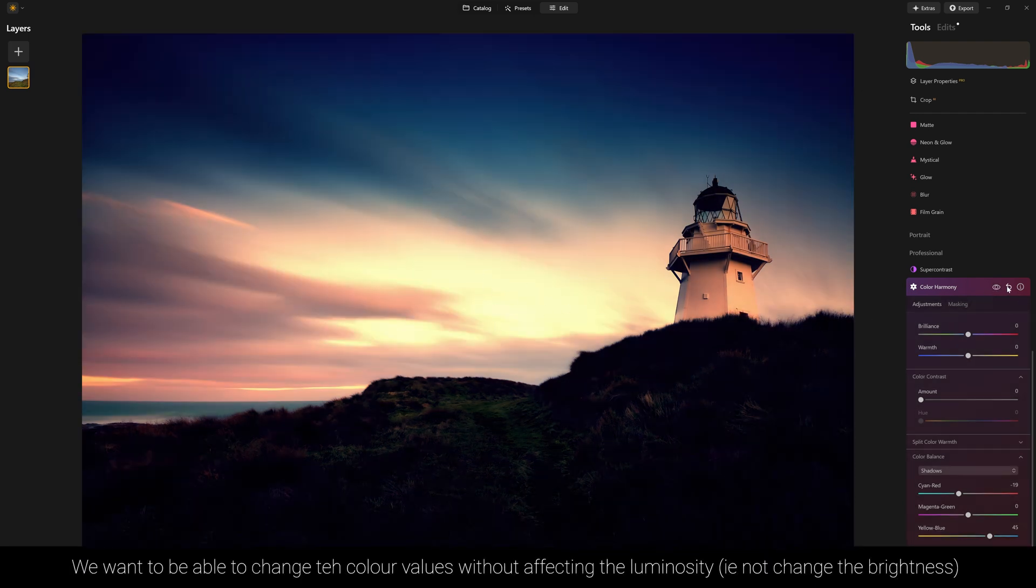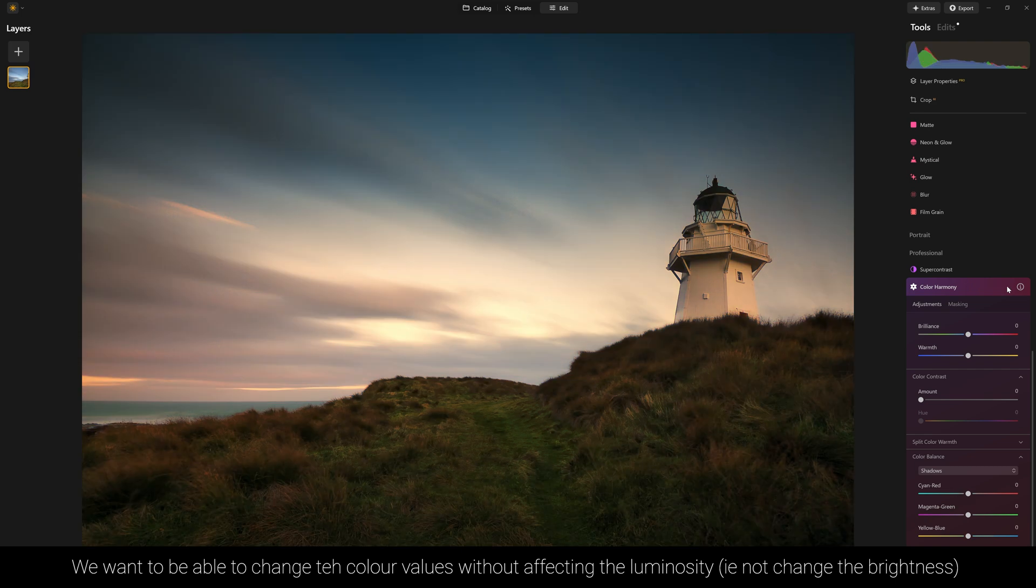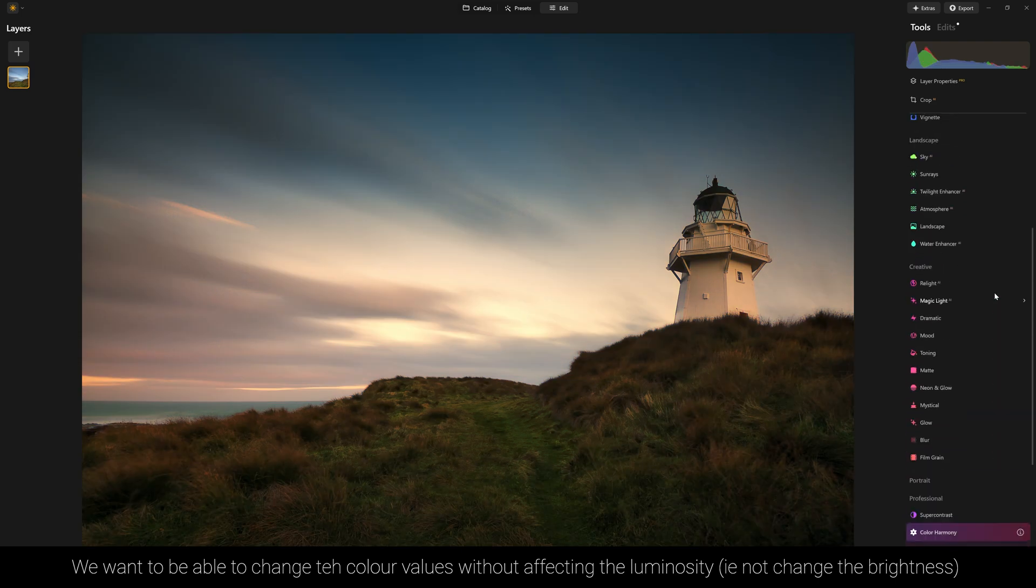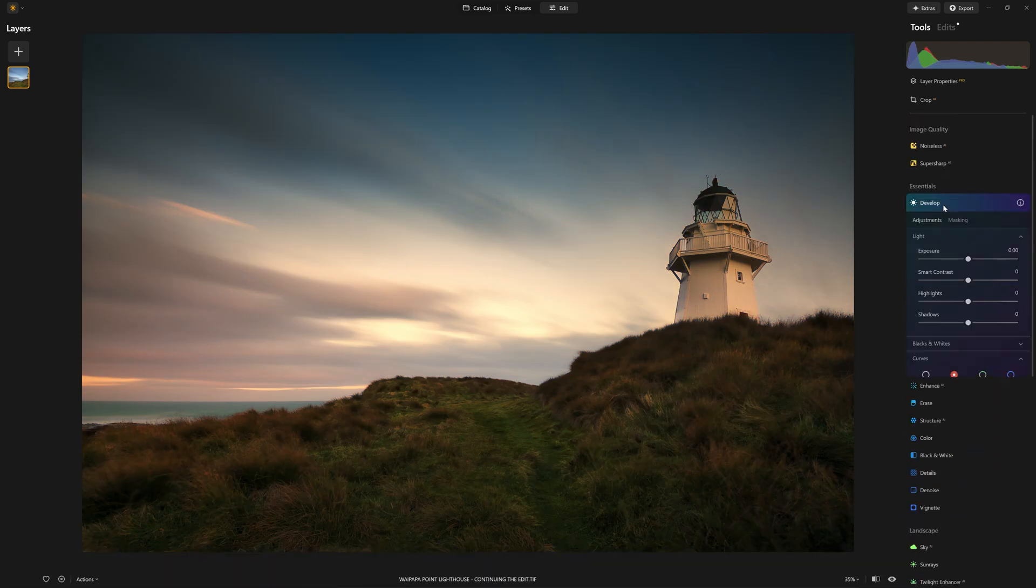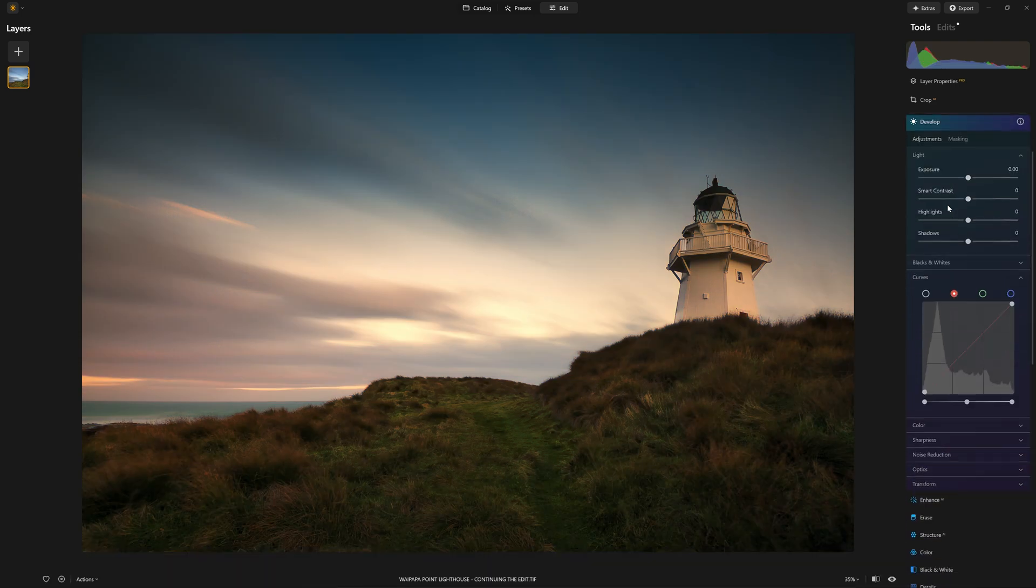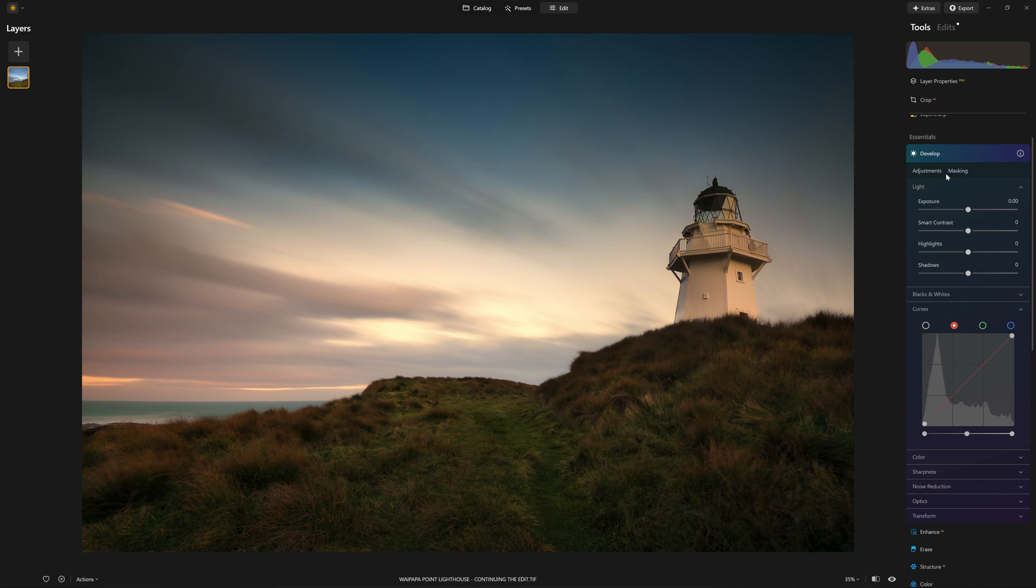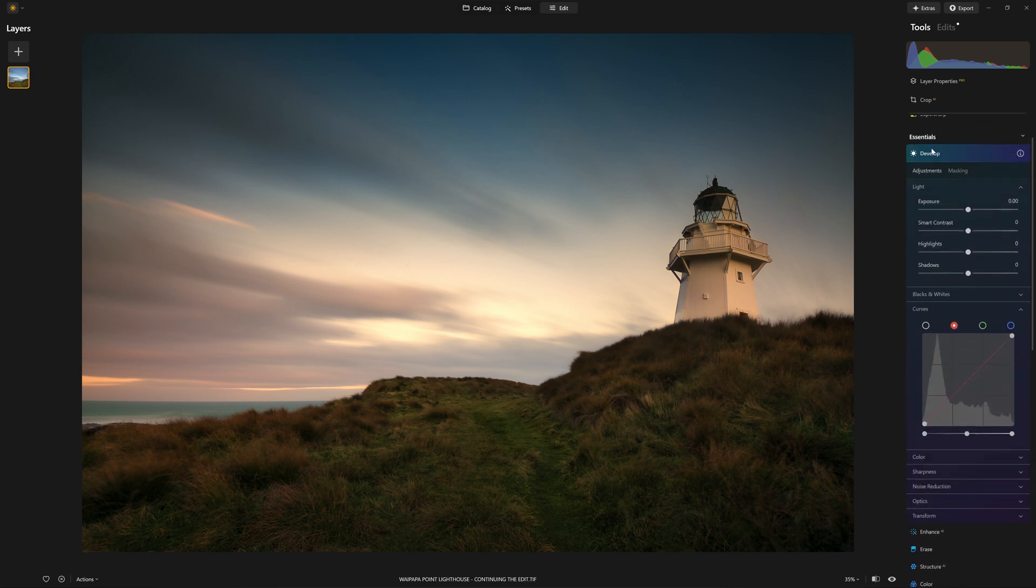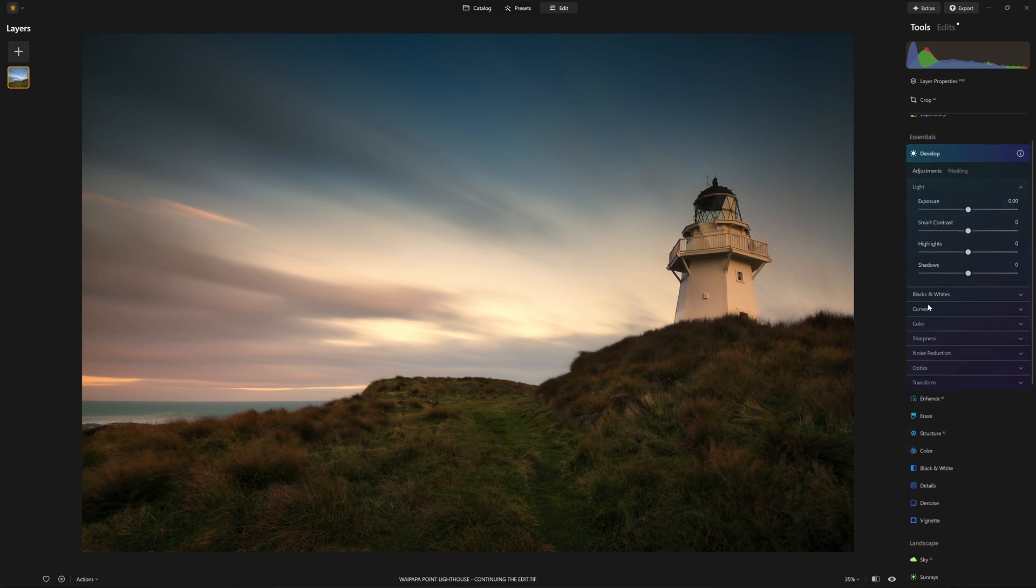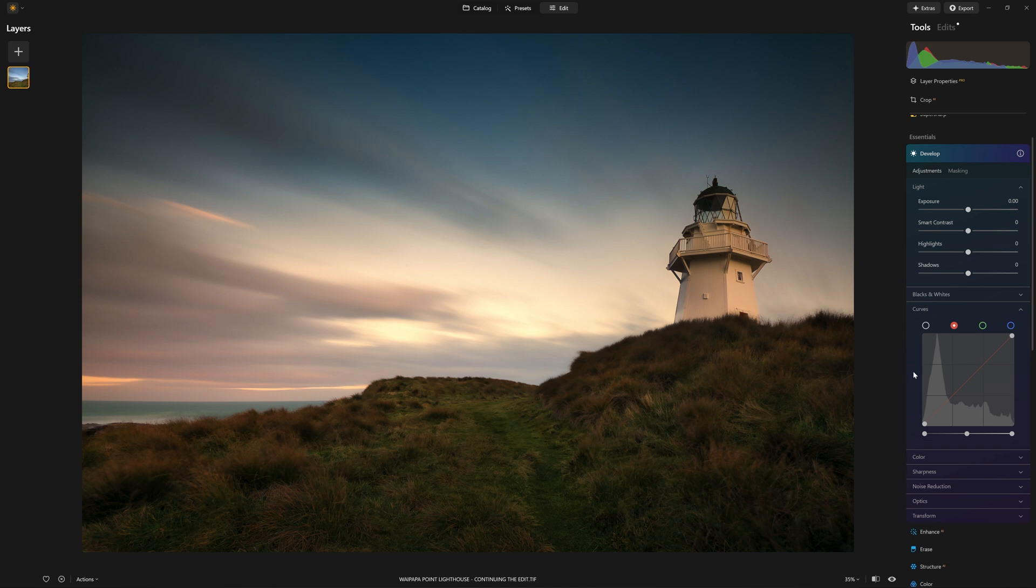So again, I'm going to reset this and come up to one of my favorite tools, something we looked at in depth in episode number one, and that is the develop tool. Within the develop tool, we have a tool worthy of just being included as a tool all on its own. And that is curves.